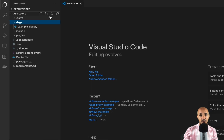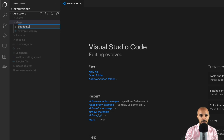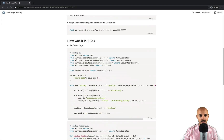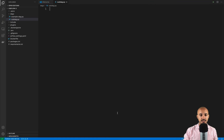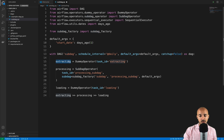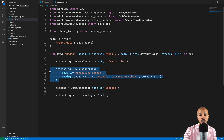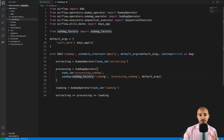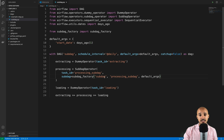In the DAGs folder, create a new file called subDAG.py. Copy the DAG code from the instructions and paste it into the file. Here we instantiate a new DAG called subDAG, with an extracting task and a loading task both using the dummy operator. The interesting part is the sub DAG operator section using the task ID processing_subDAG, passing a sub DAG factory method to create the sub DAG. Remember, with a sub DAG you are actually creating a new DAG inside the parent DAG. Save the file.